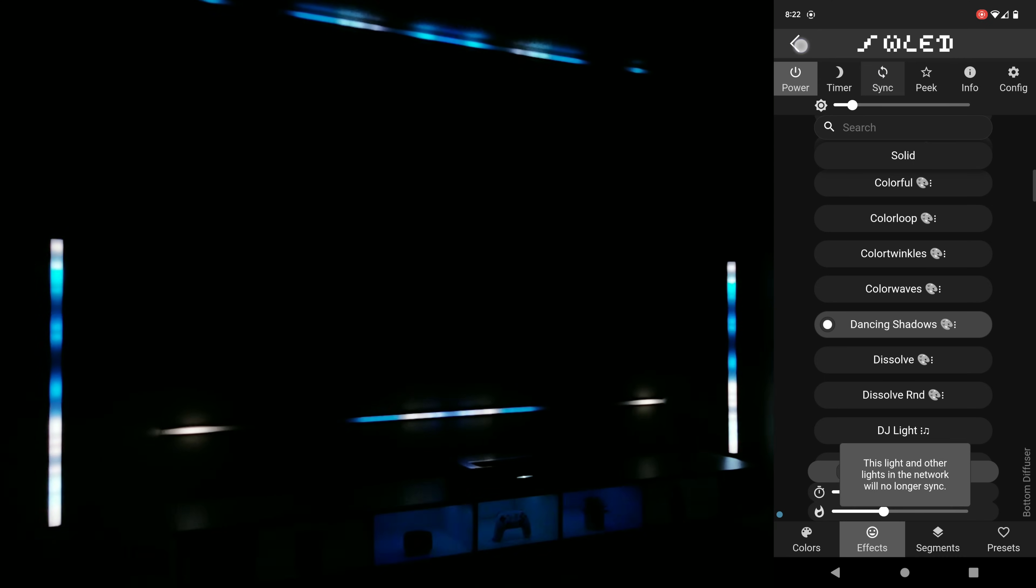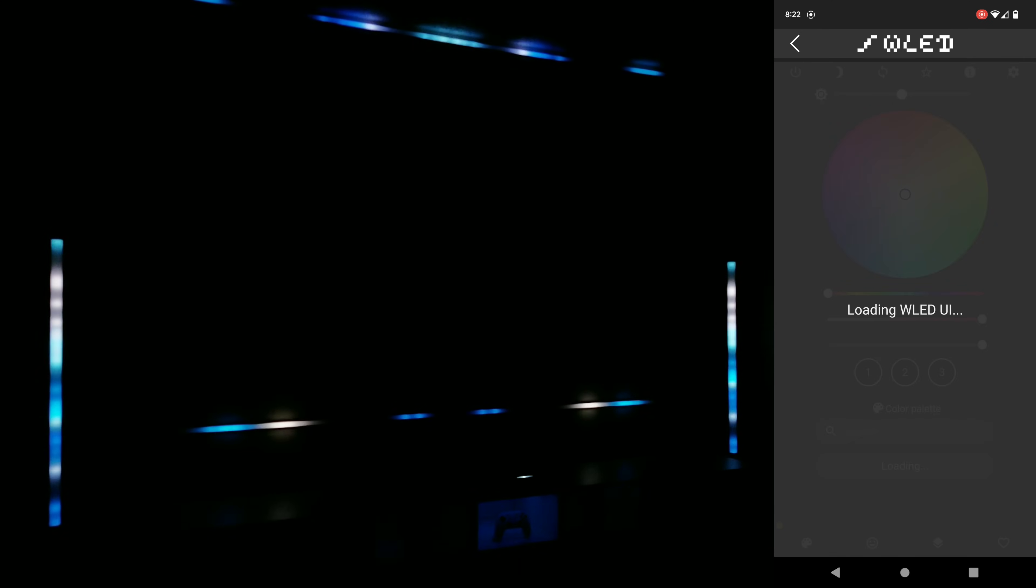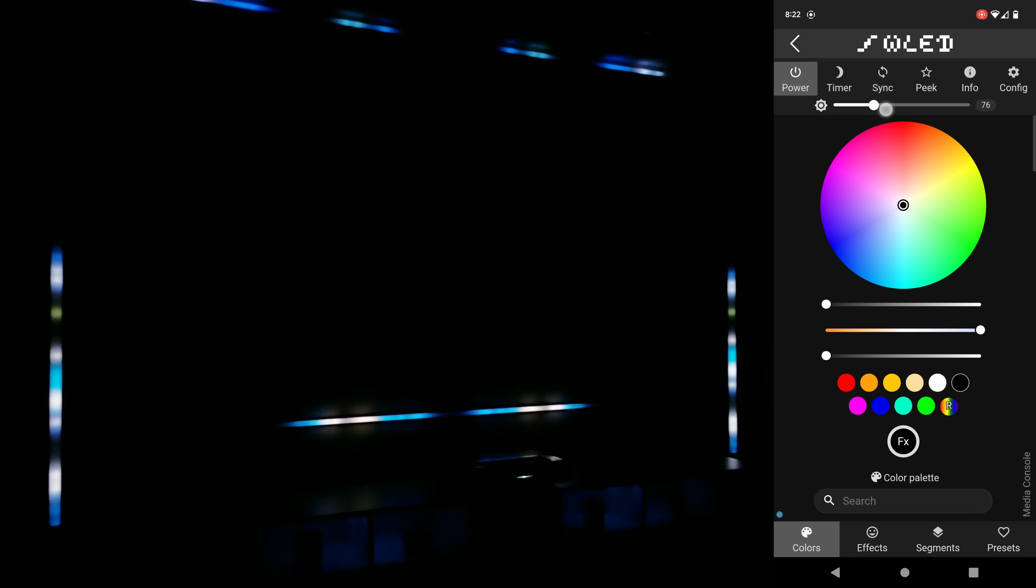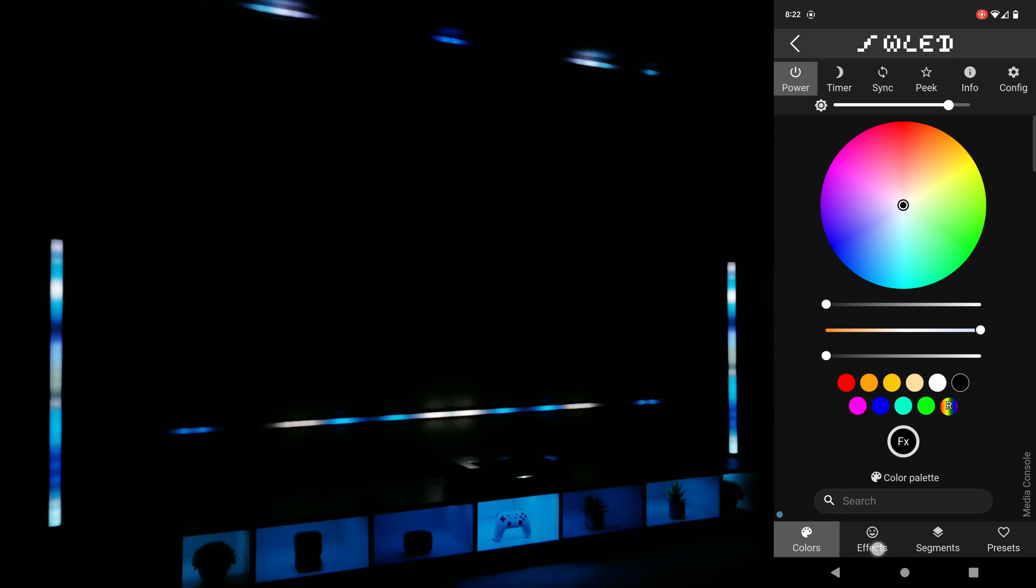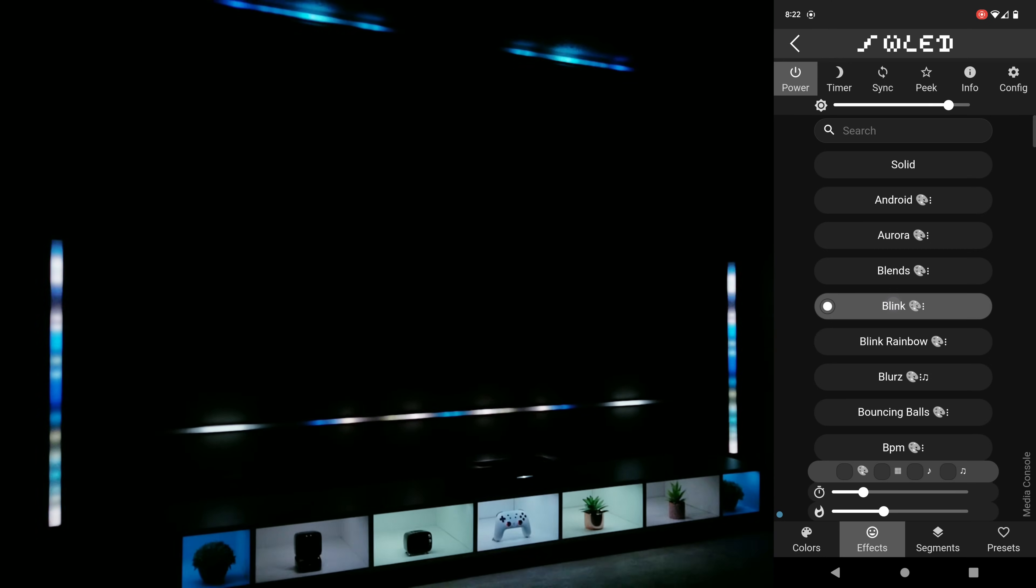So let's say I have this animation playing but I want my media console to remain static. I'm going to go into my media console controls, make sure the sync button is not pushed and then I can make the changes and only my media console lights will change while everything else continues as is.